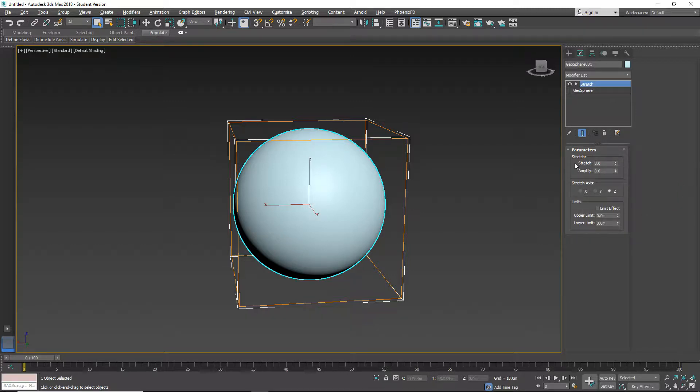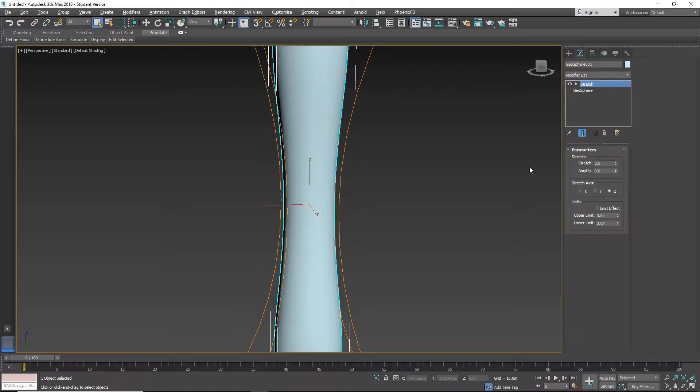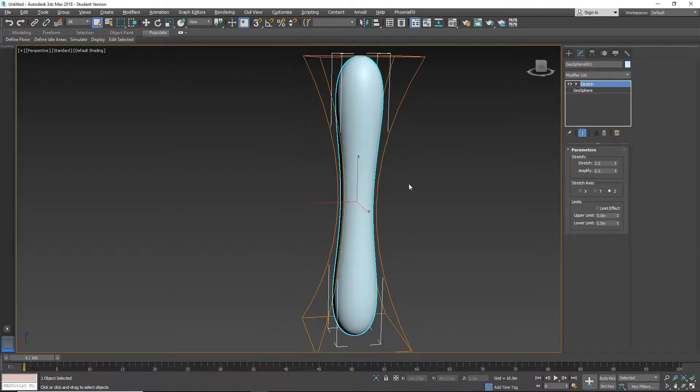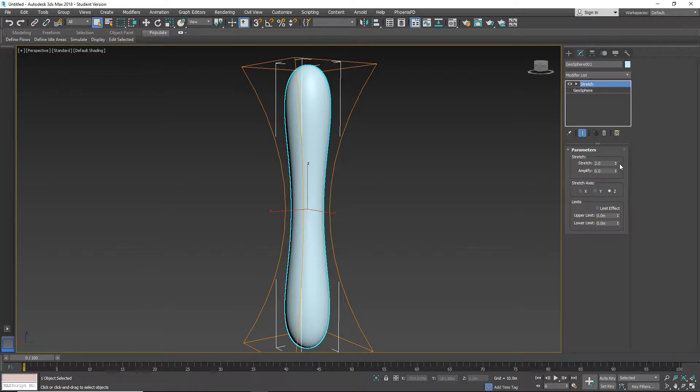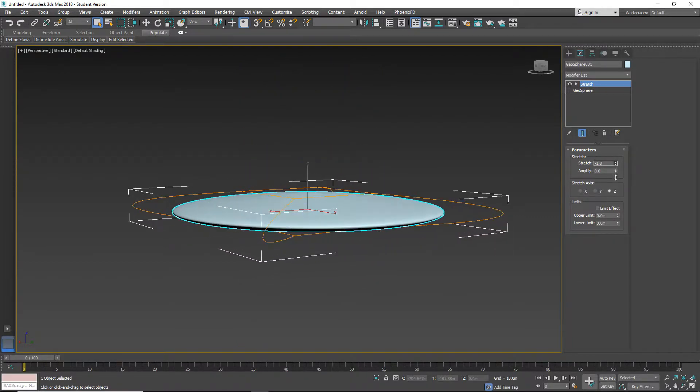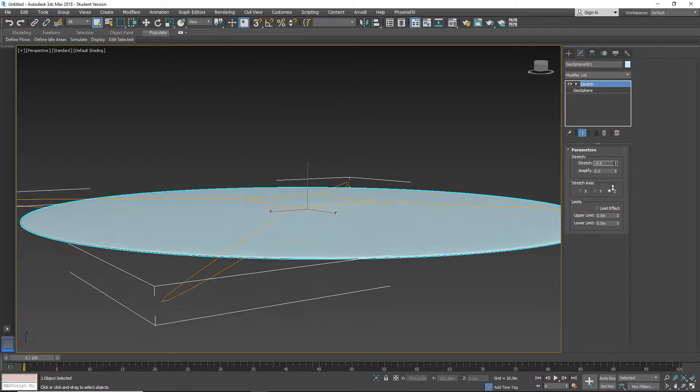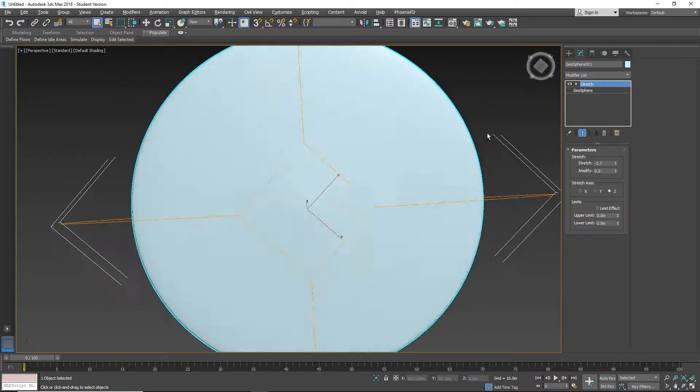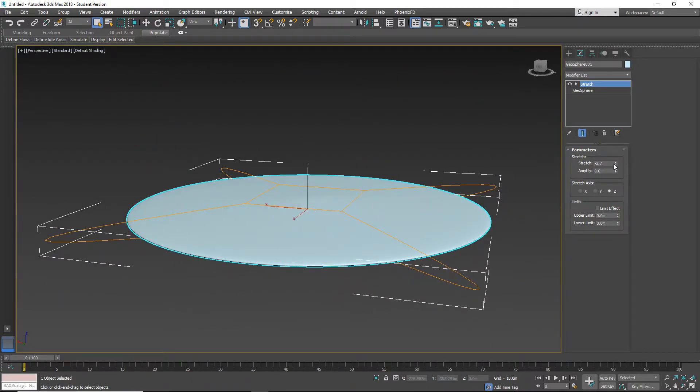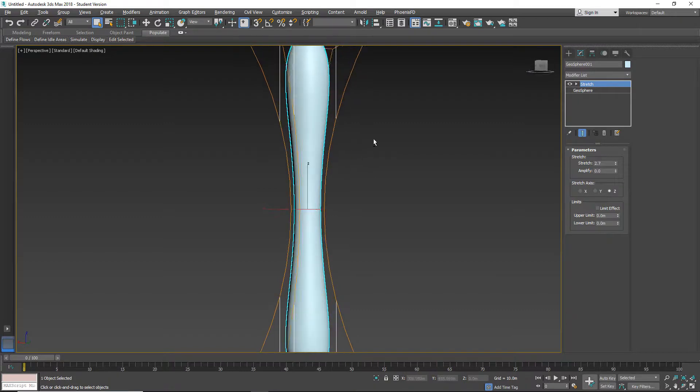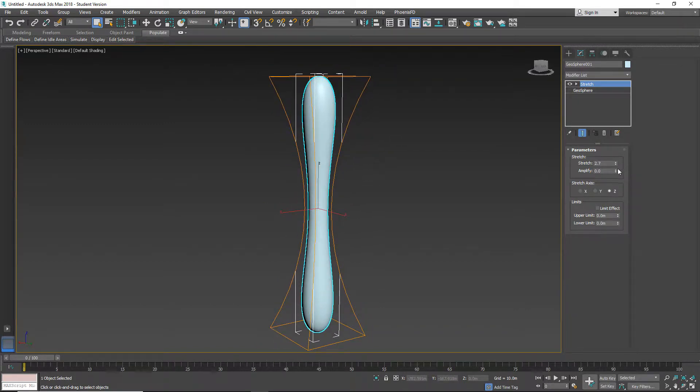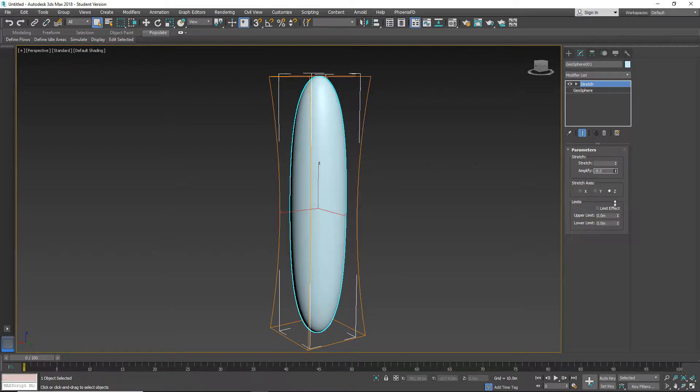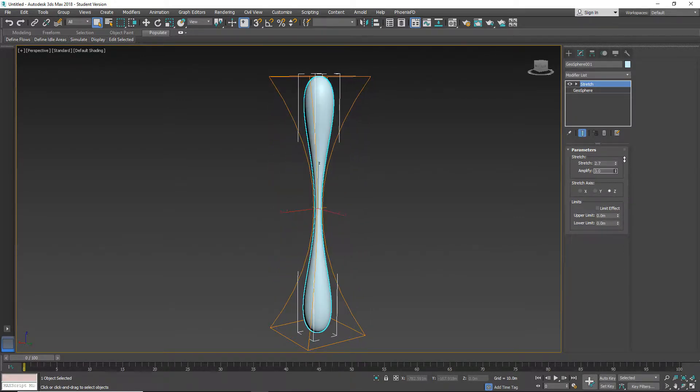Let's start with stretch. In this field we have stretch and amplify. When we increase this number, something happens. We can also go in the minus direction. We can use the next one, which is amplify. You can reduce or increase.